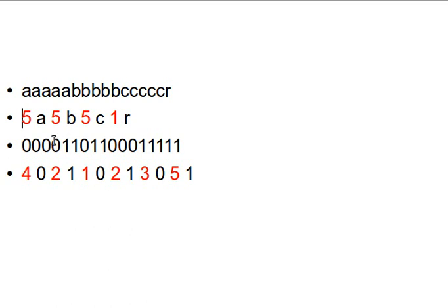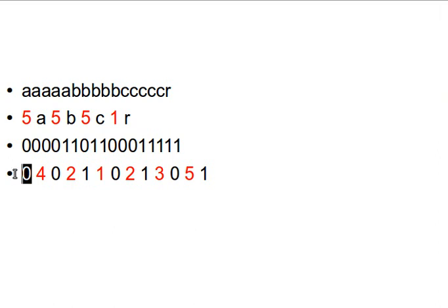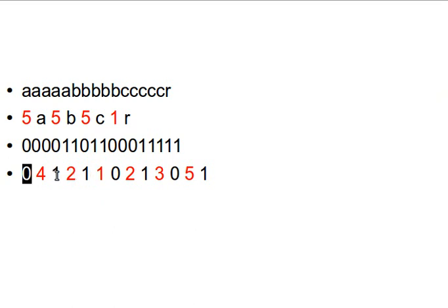For binary data, we have four zeros, so we can say 'four zero'. Then two ones — 'two one'. Then one zero — 'one zero'. Then two ones — 'two one'. Then three zeros — 'three zero'. Then five ones. I try to color-code things here to make things clearer: the count is in red and the actual value in black. So for example, 'zero four' means zero is repeated four times, then one repeated two times. Count and value — I hope that makes sense.